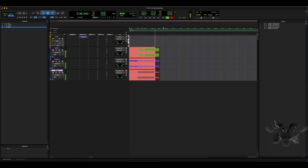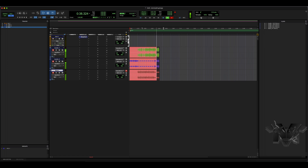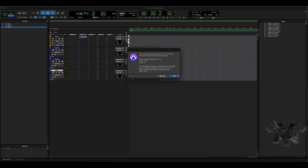Alright, y'all can see now it has been recorded with the sends and effects included.